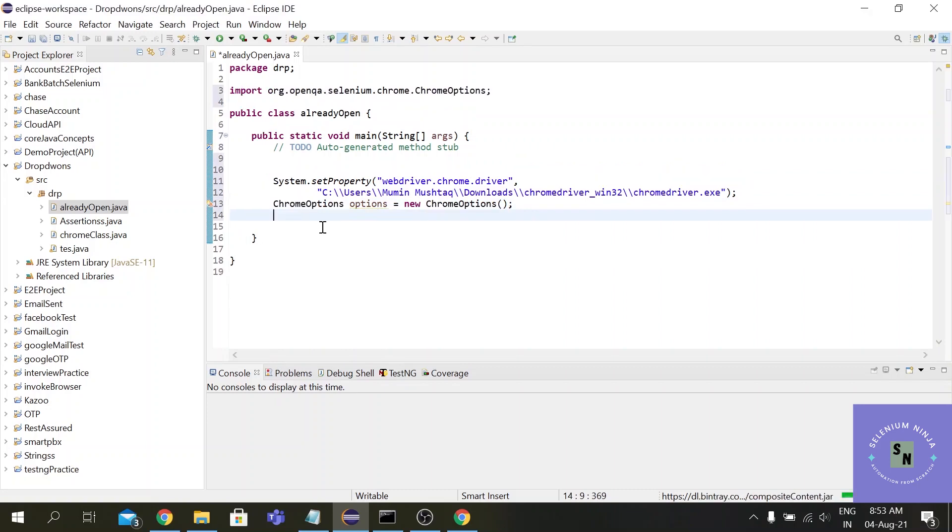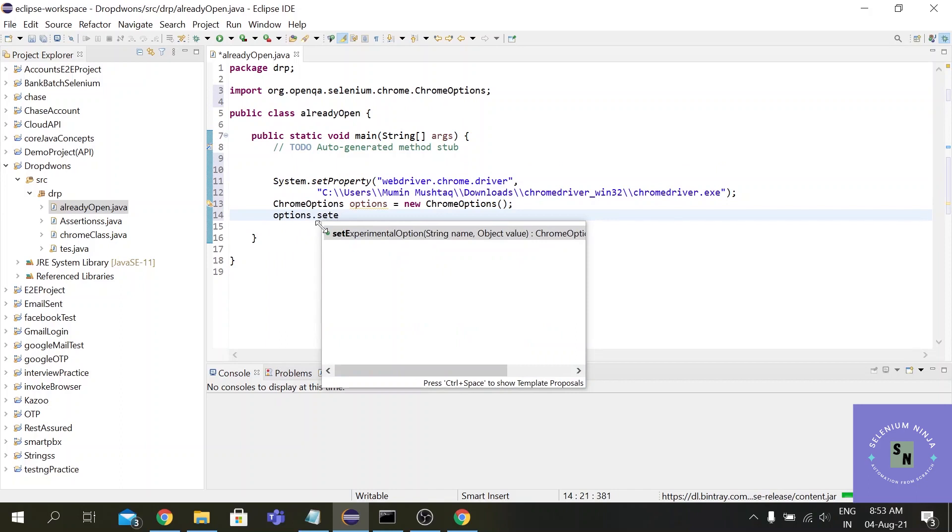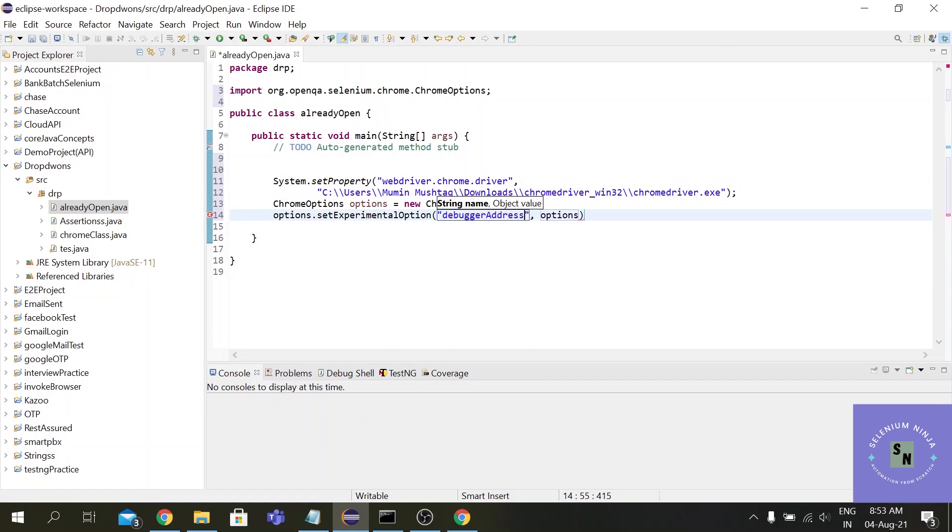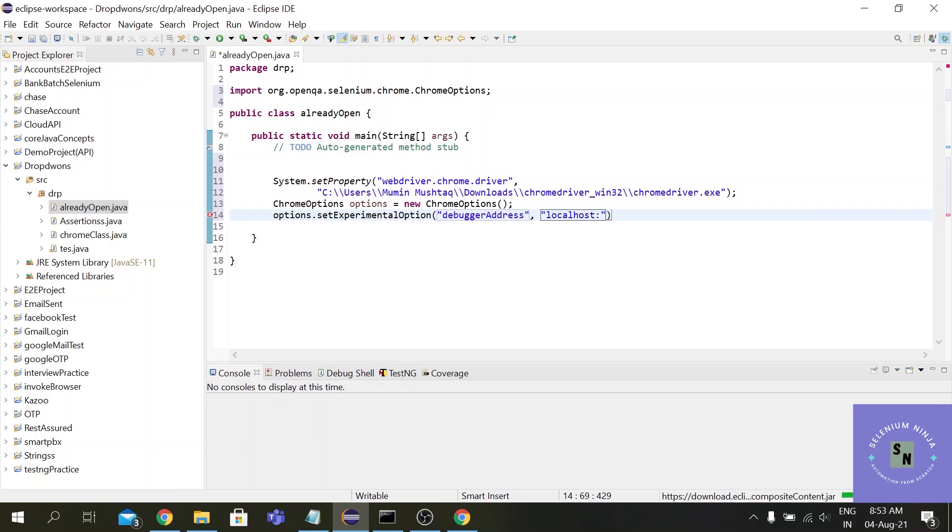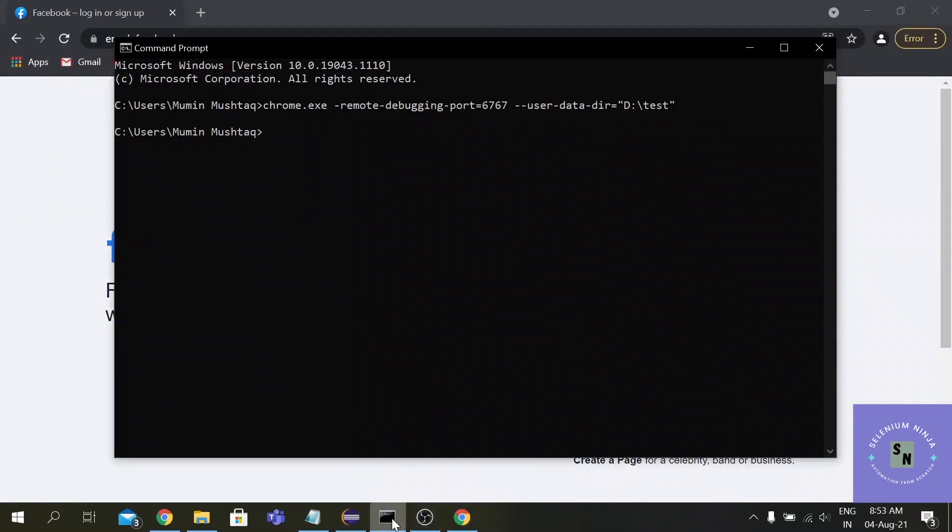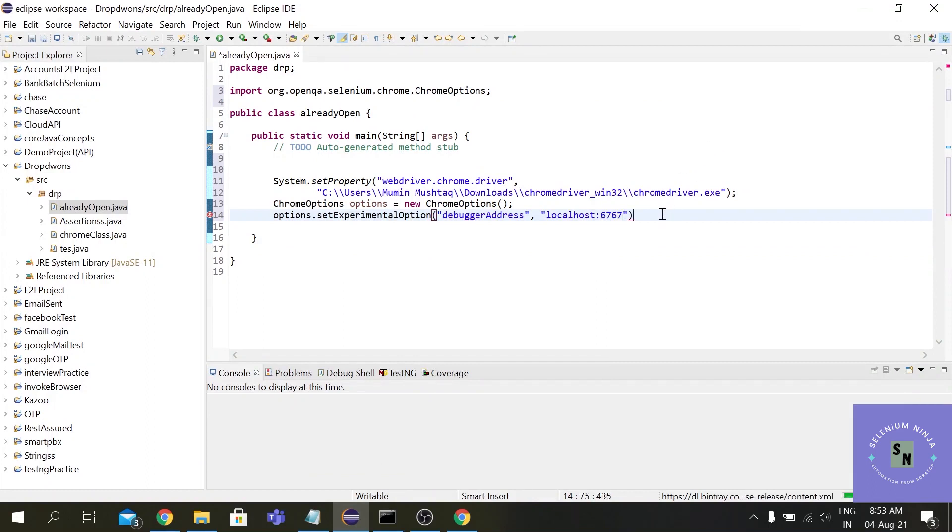All right, options.setExperimentalOption - and here you need to provide two things: one is the debugger address, and the second is the localhost that you have used to run your browser. If you remember, here to open this browser we have used a localhost, a port number 6767, so the same localhost we have to provide it here.